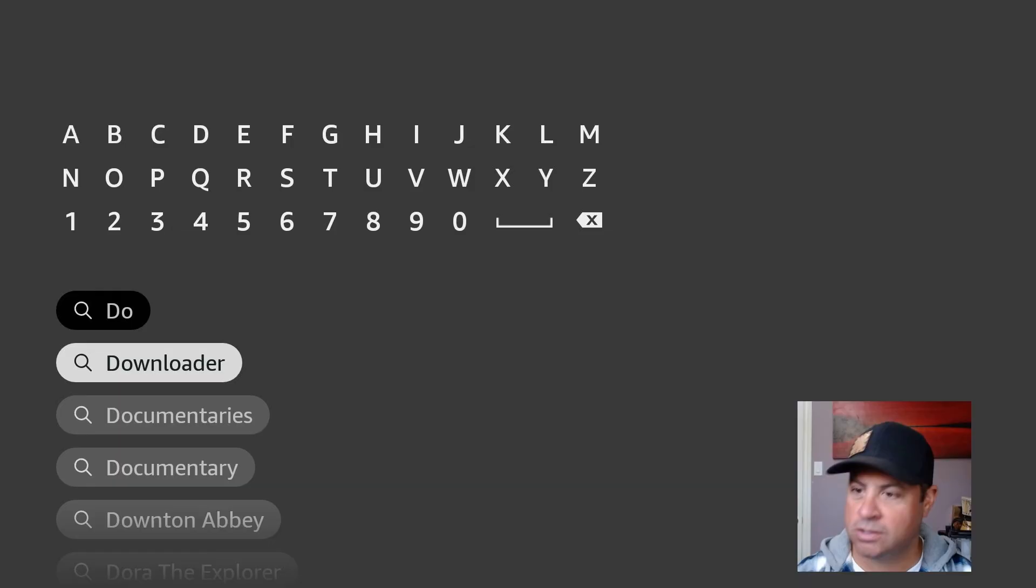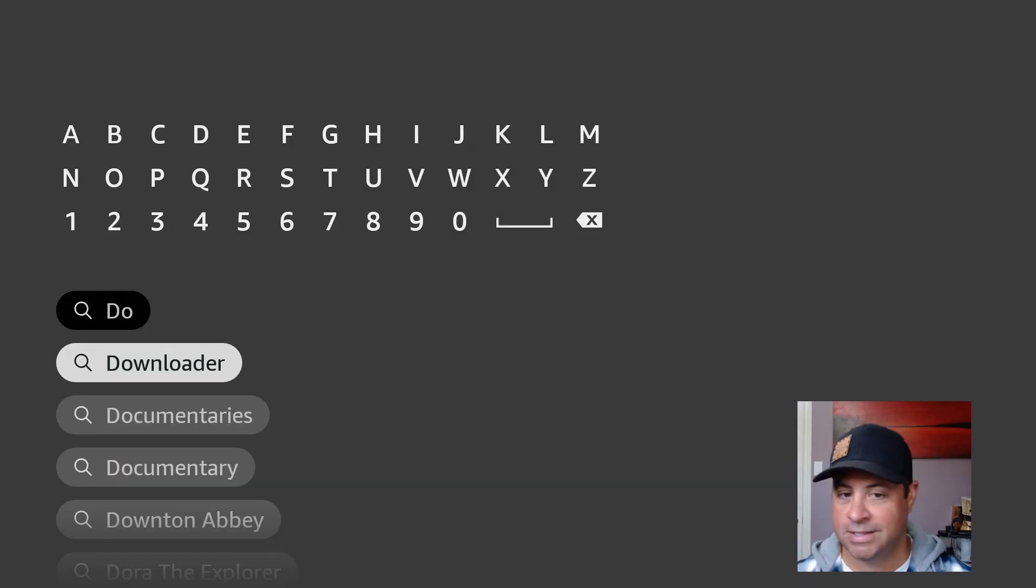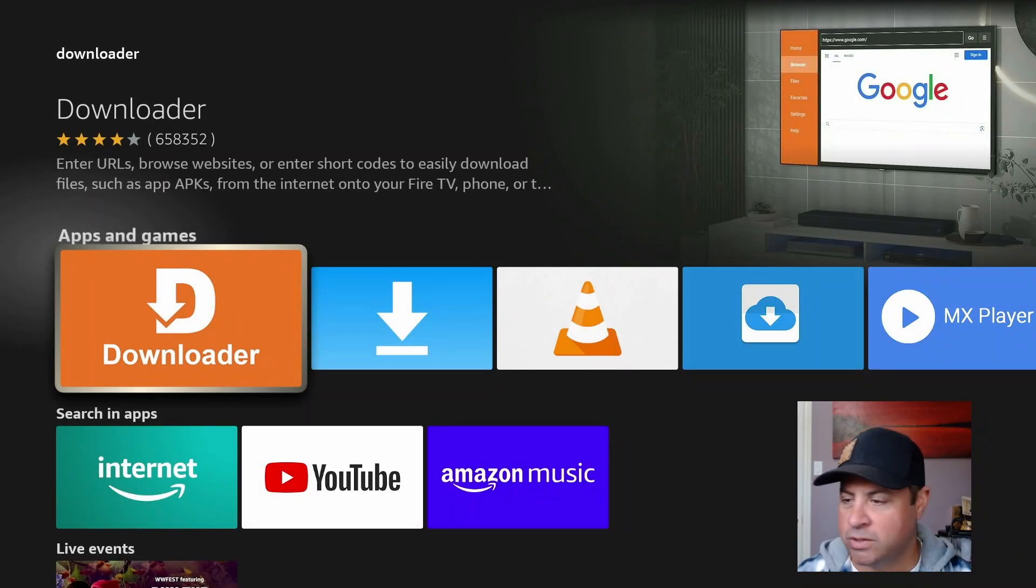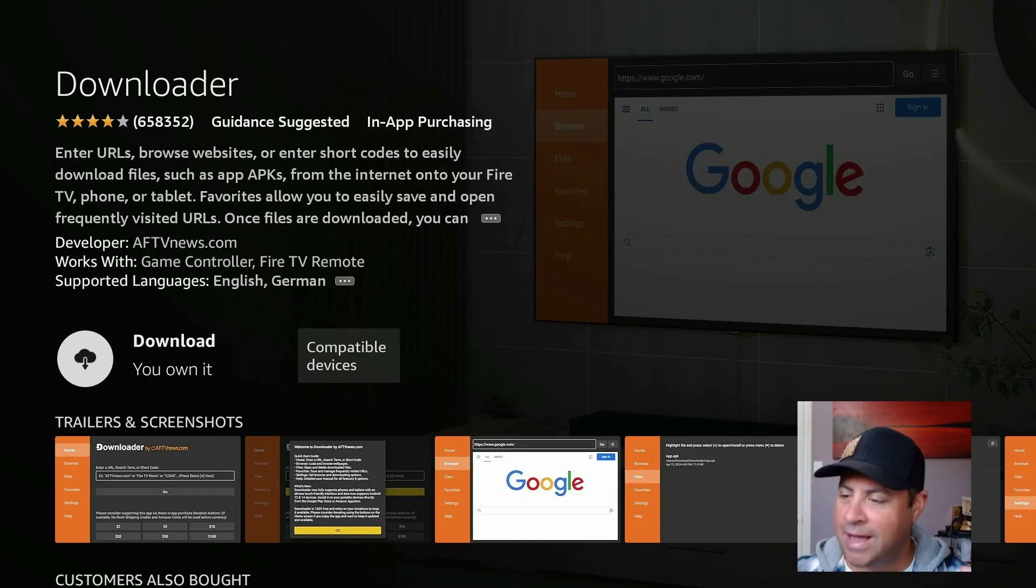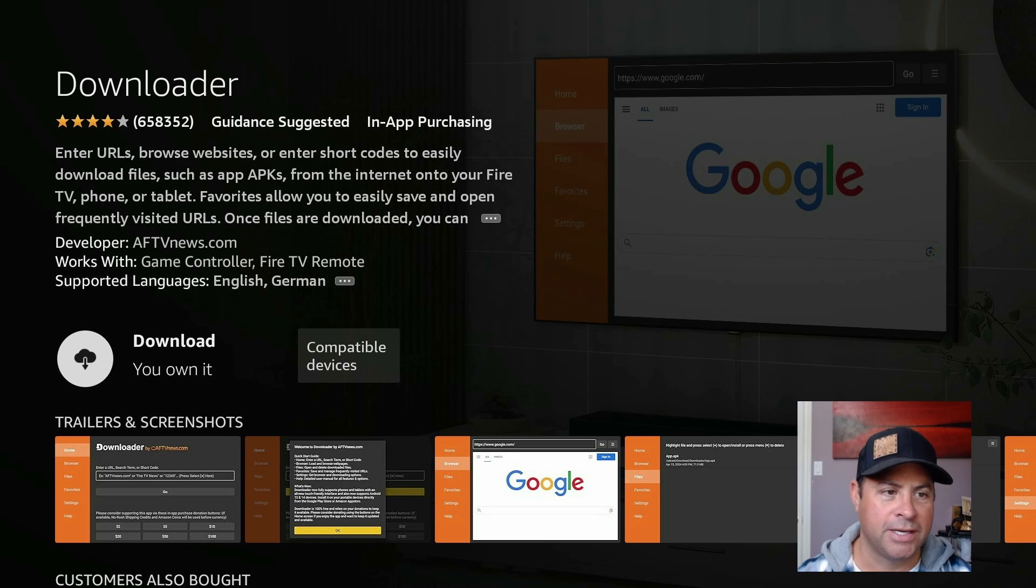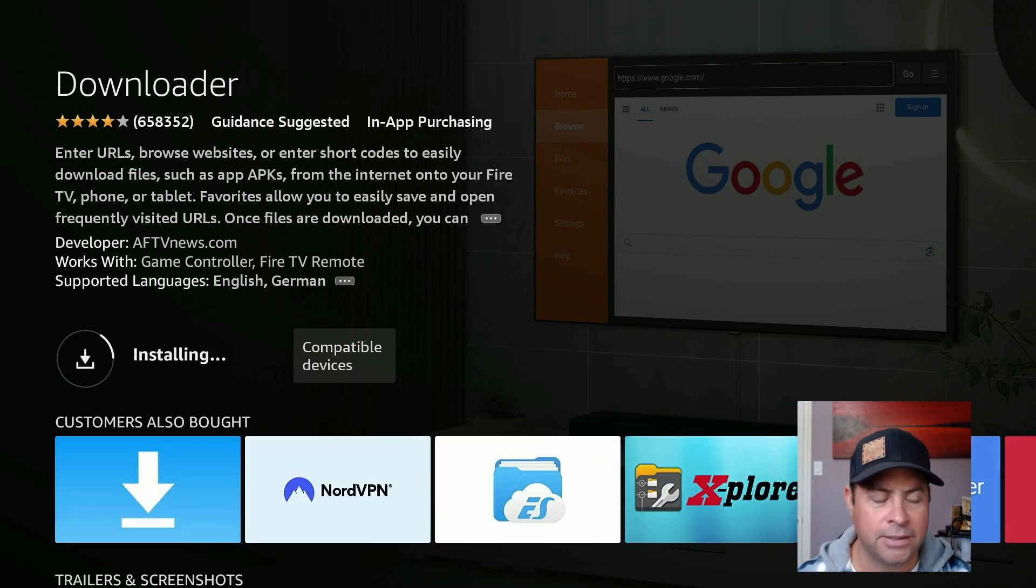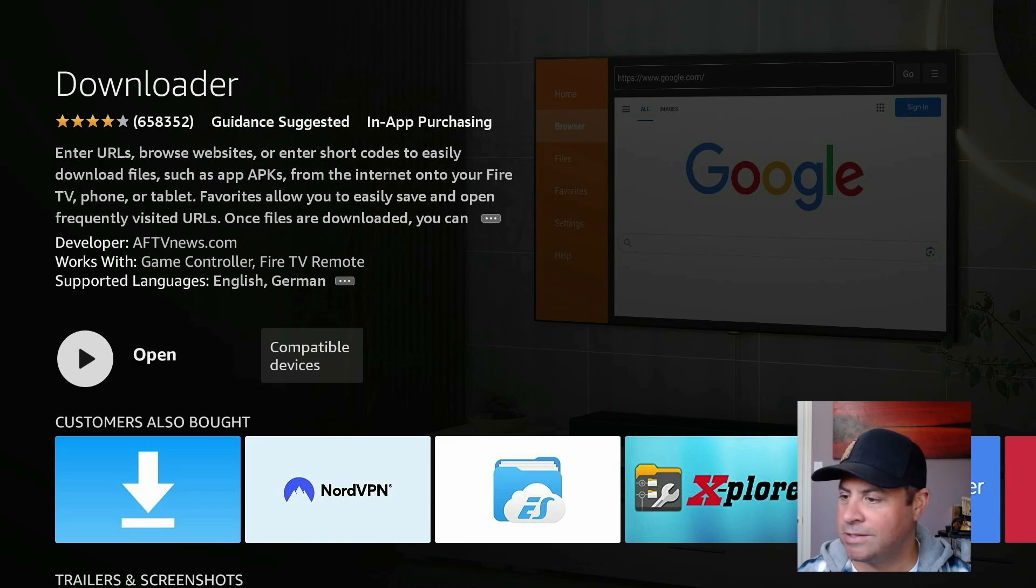Downloader gives us the ability to sideload applications on the Amazon Fire TV Stick. So highlight Downloader, this orange icon, click on it, and install it. While we're waiting for it to install, please share this with a friend. Everybody needs applications like this. Put it in the queue, download, and then install it automatically.